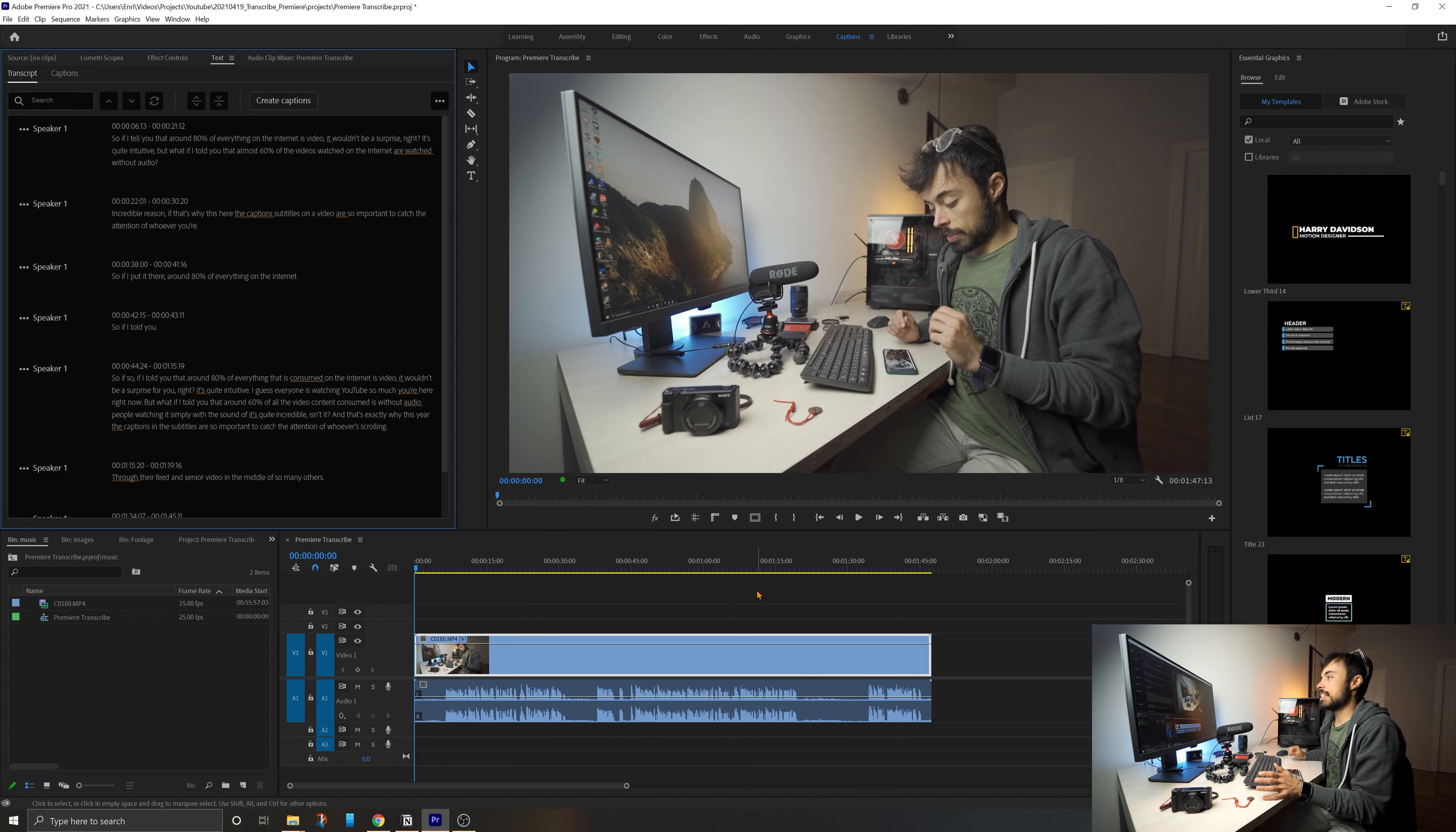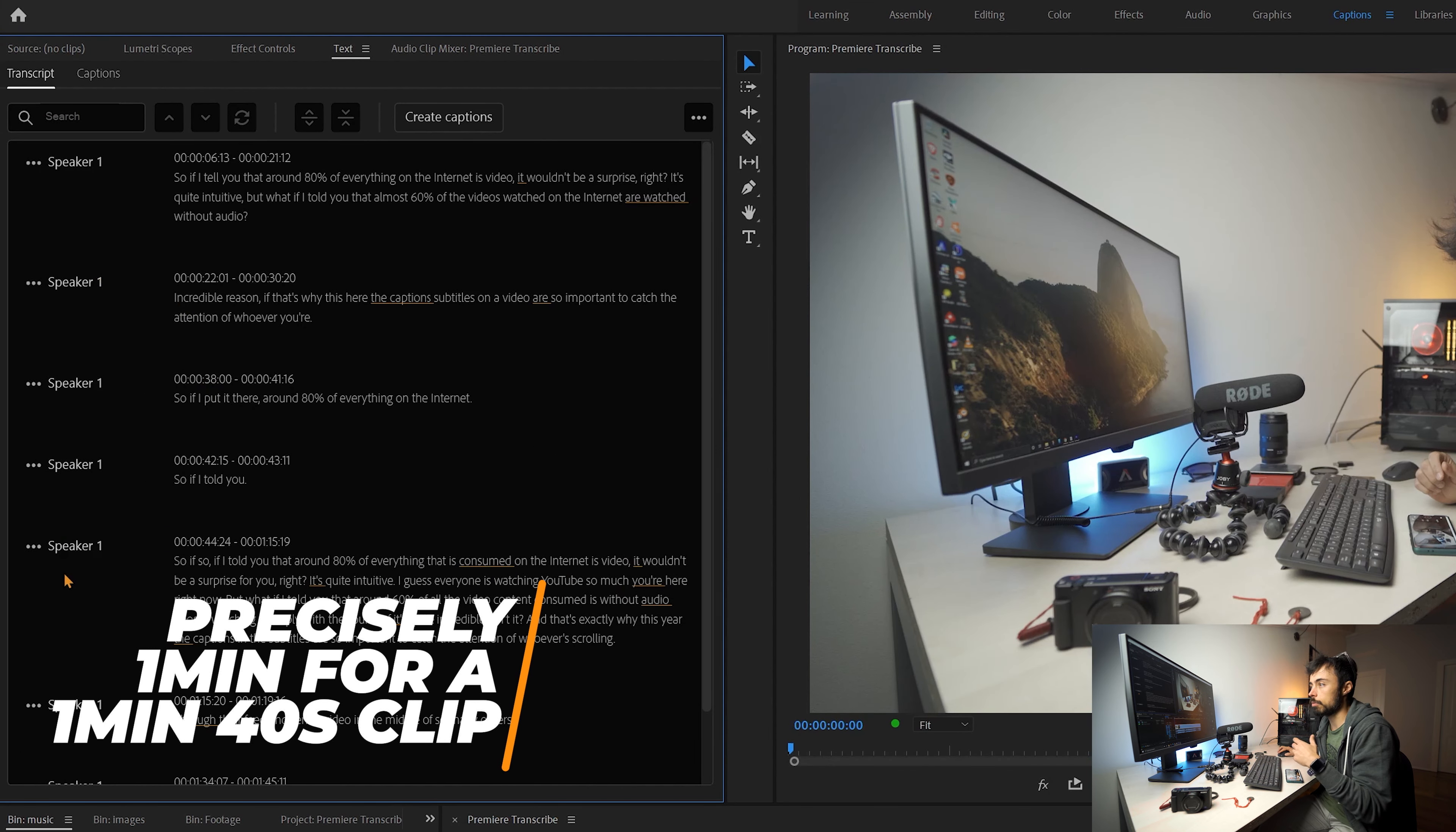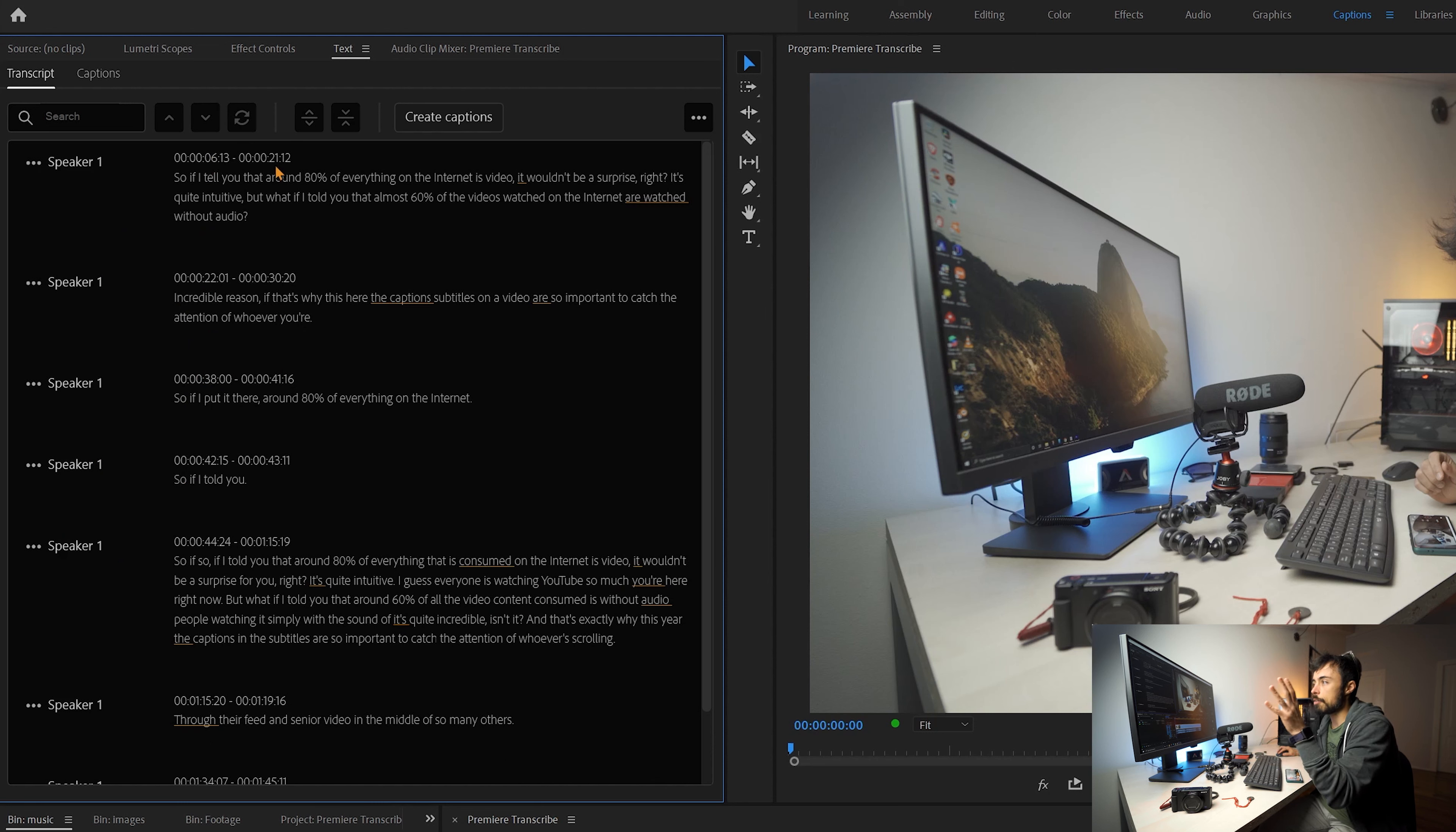Alright, so it's over. Let's take a look here. So it already shows me speaker one, so it can even identify how many different people are talking in your video. In my case, there's only speaker one, of course, and it shows you from which minute and second until when you have each one of these phrases here.